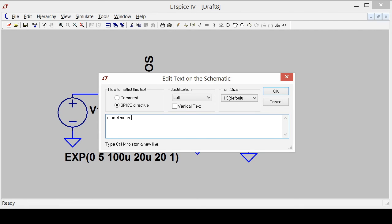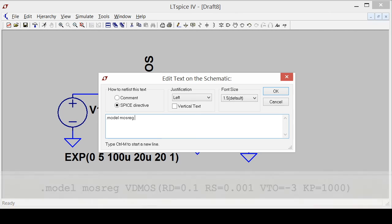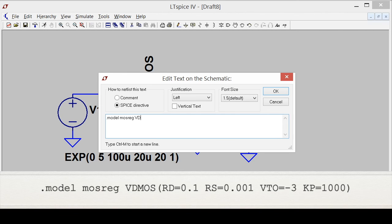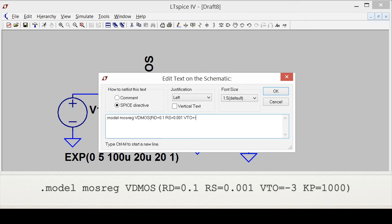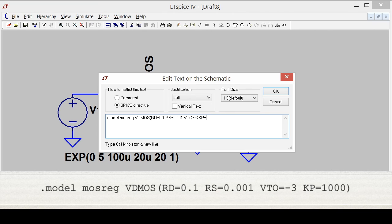I'll call it mosreg and this is a VDMOS model. I had to look up this VDMOS keyword because different simulators support different models. I'm adding some series resistance to the drain and gate. I always do that because it's important. The turn on voltage is going to be the negative of the regulated voltage. And since I want a three volt regulator, my VTO is minus three. For KP I just use a large number. In this case I'm going to use a thousand. The larger I make that number, the more current the regulator can handle at the output.